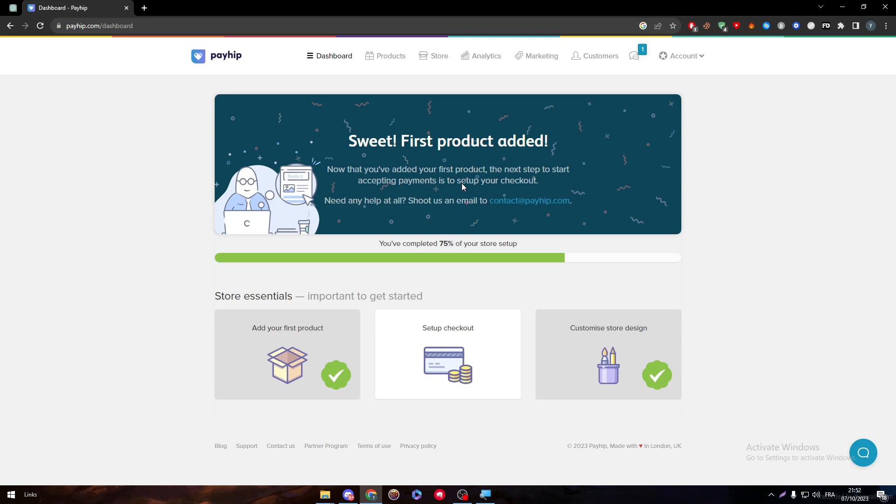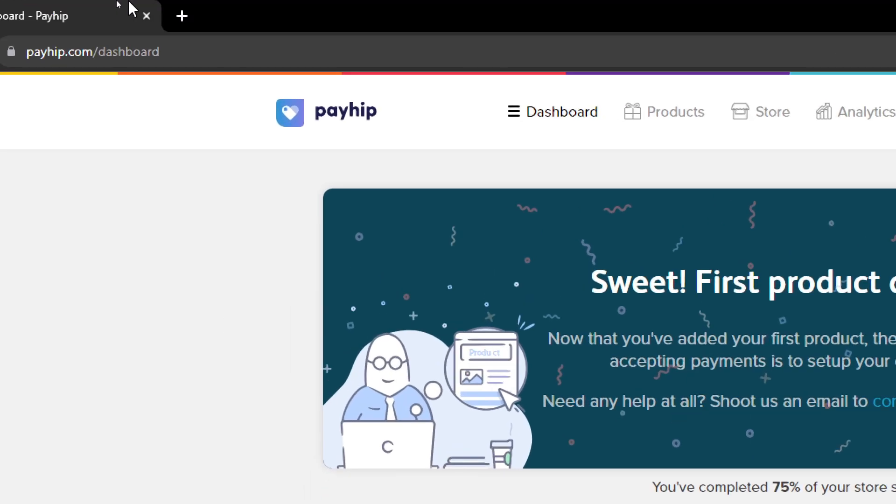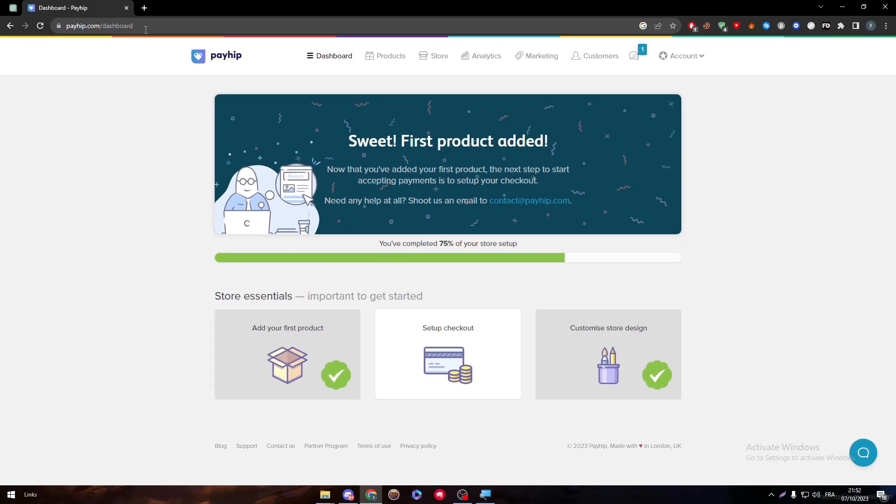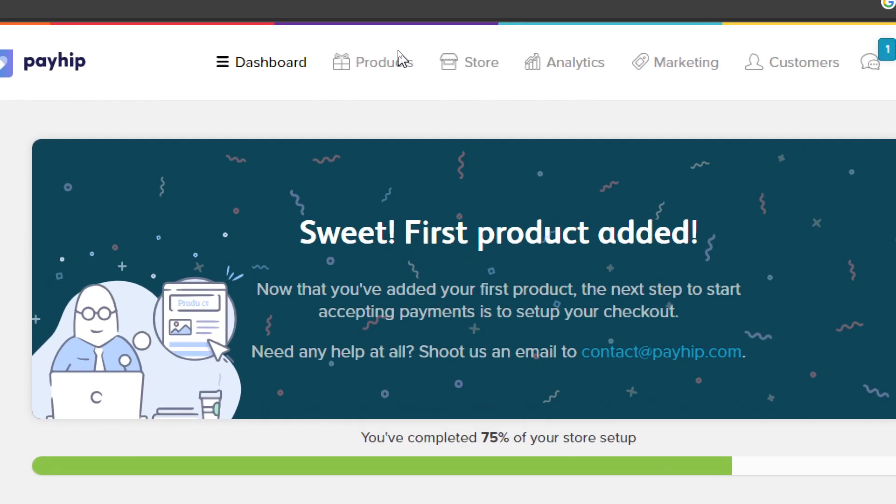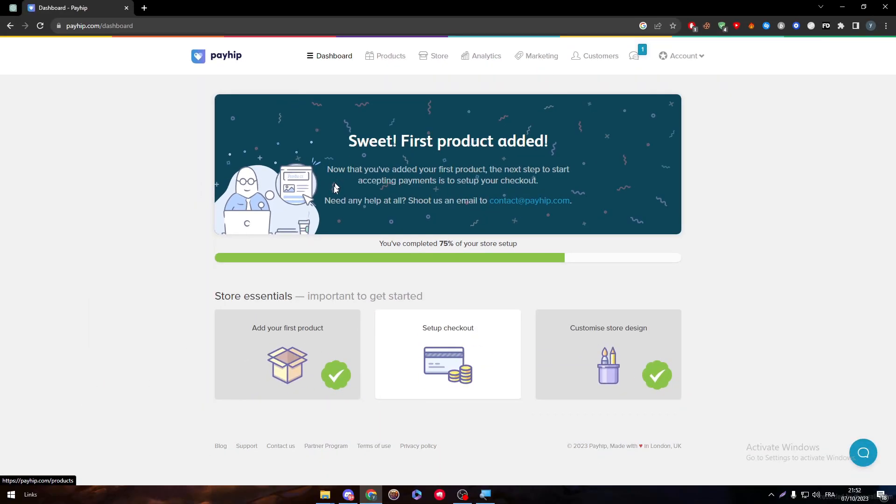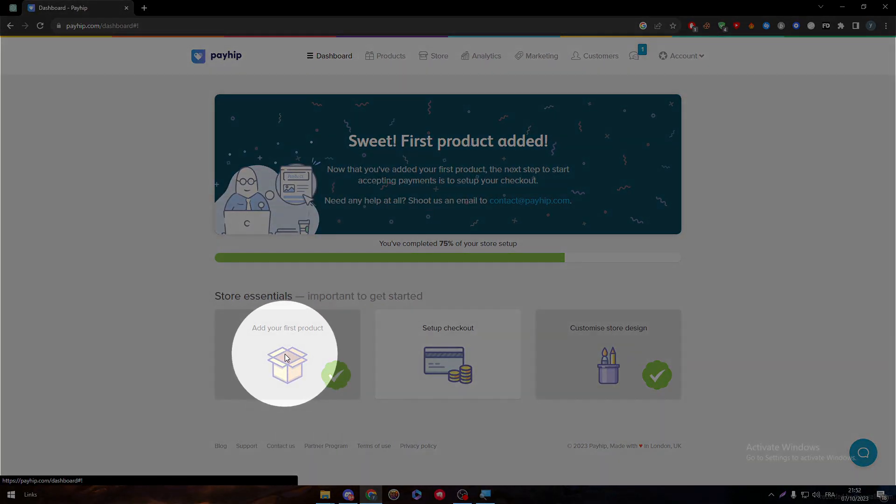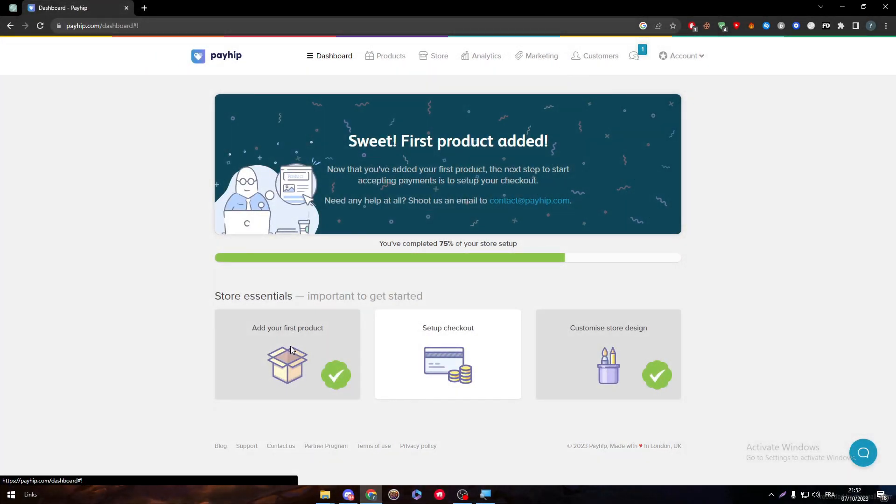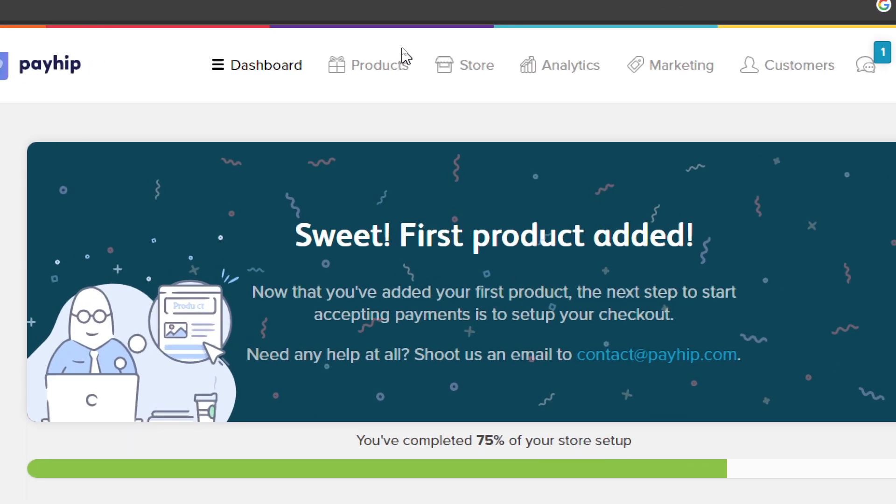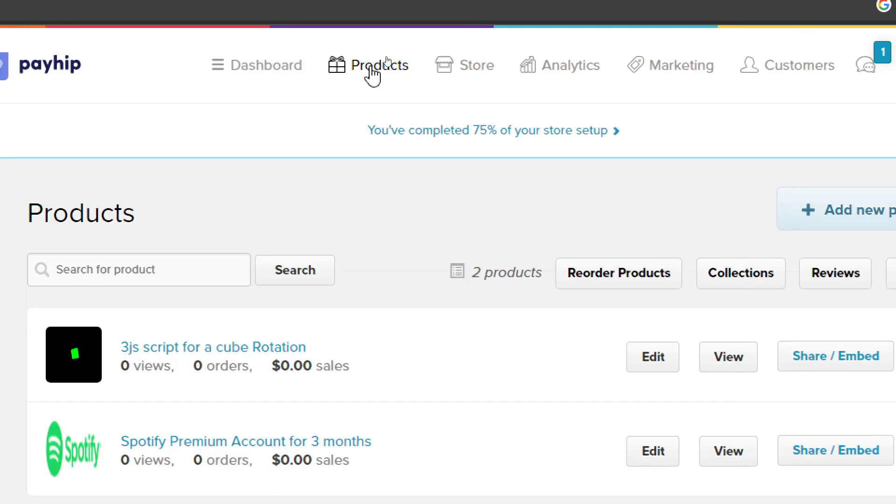Open your Payhip dashboard by going to payhip.com/dashboard. Click into this menu and here you will find Products. You can click on them or just choose to add your first product if you didn't do that yet. Now let's go to this menu since I have already added products.